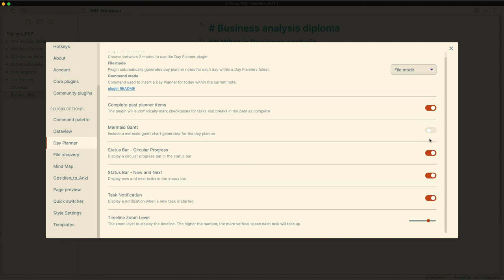I set the Complete Past Planner items to On. This setting automates the crossing off of tasks that times go past. I turned off Mermaid Gantt options which shows the planner in a horizontal direction.